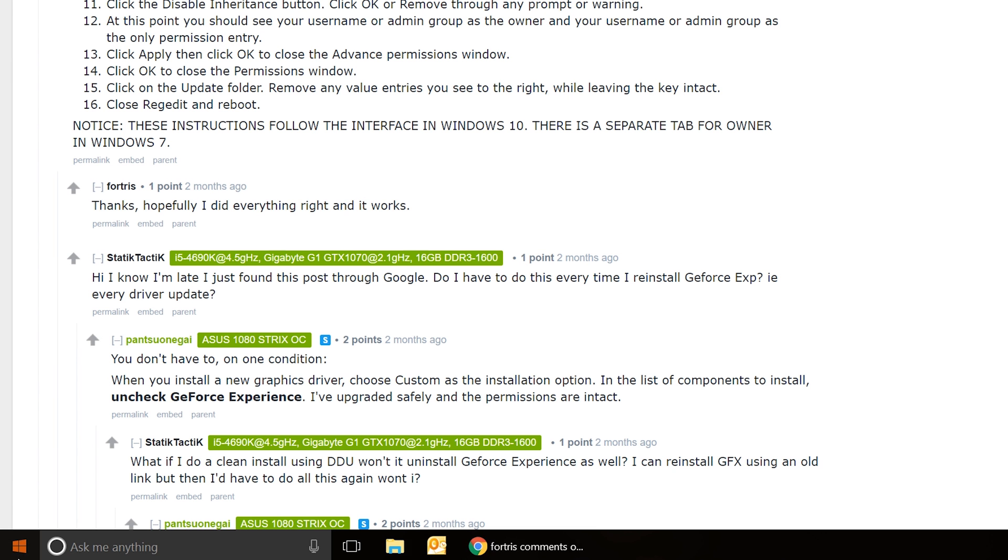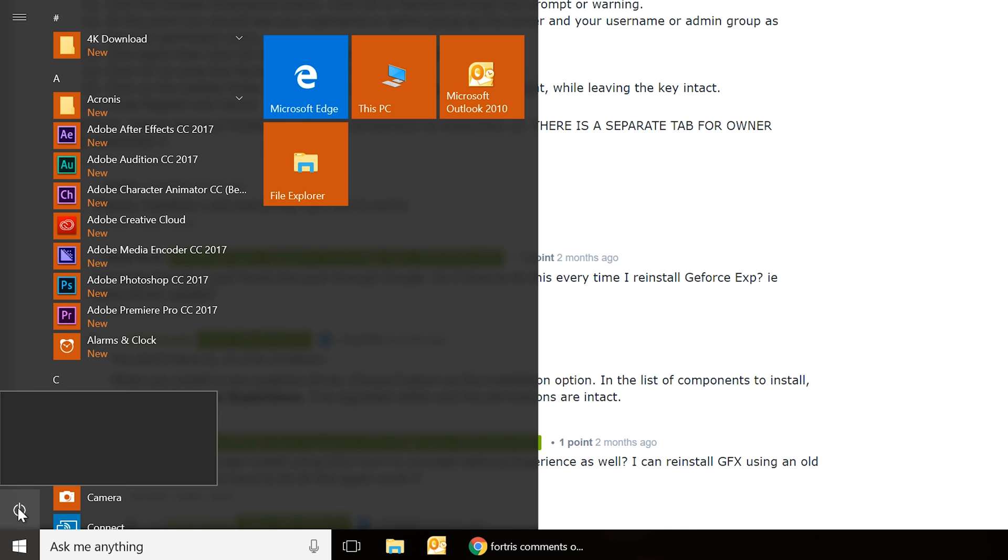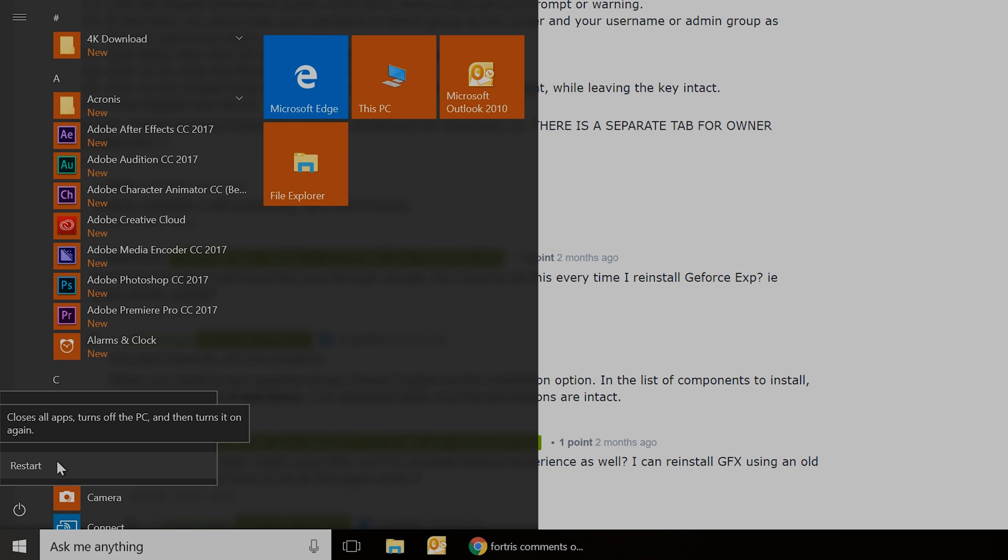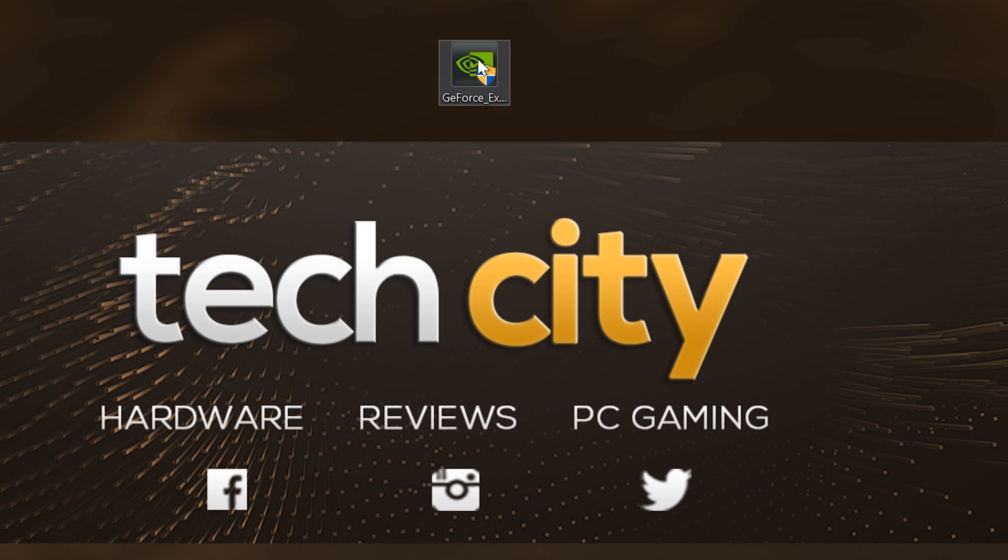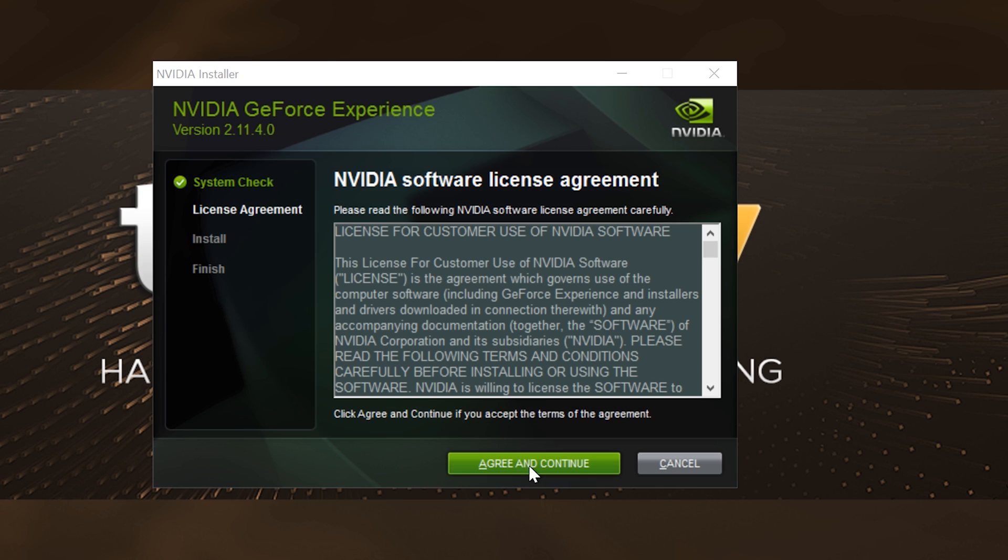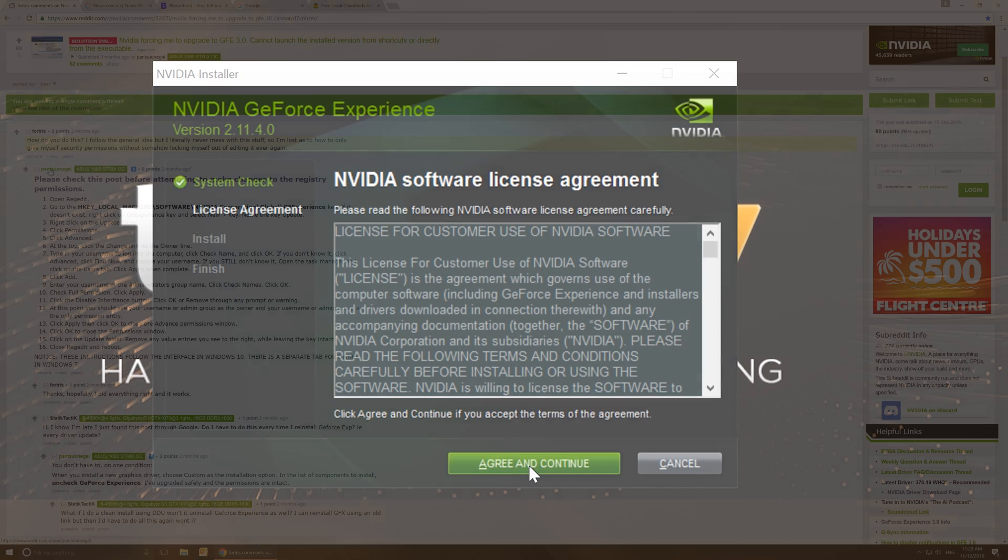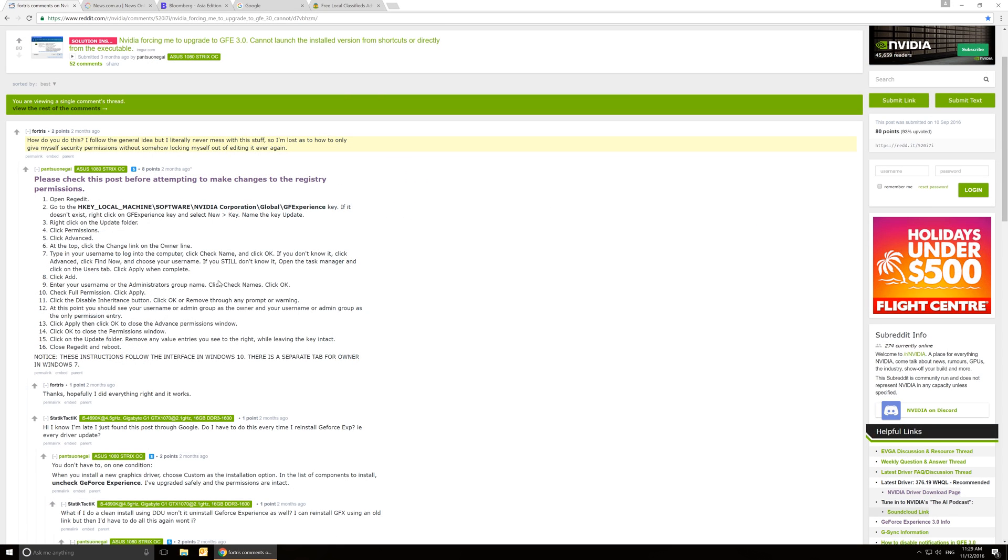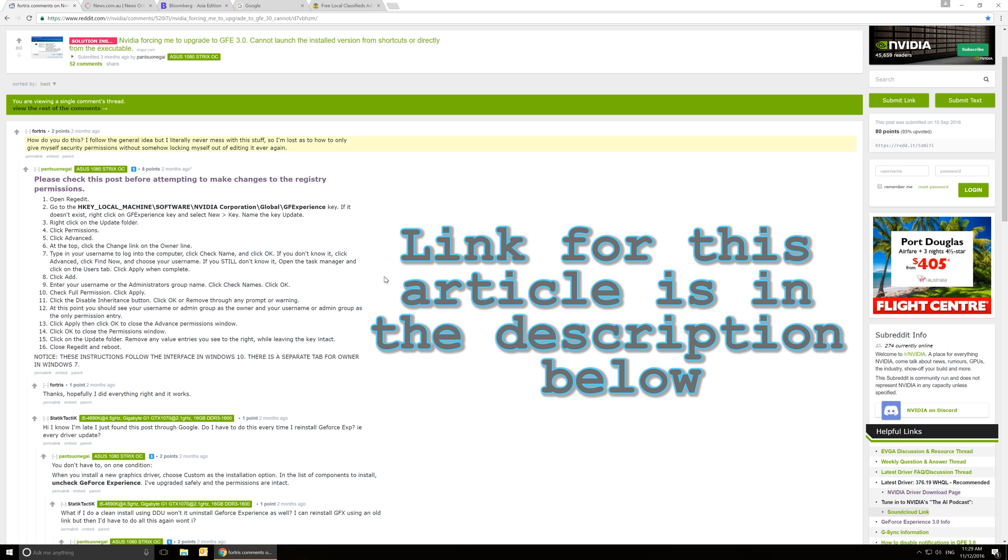Now we're on to the second part. So after you've done that, you can restart your machine, and then we're going to install the GeForce Experience version 2, that's if you need or want ShadowPlay. Now the next part here, I have to give credit to a person on Reddit called underwear please.